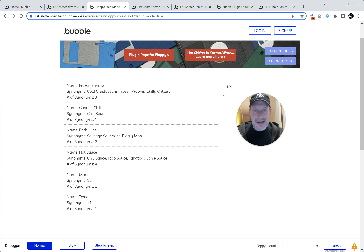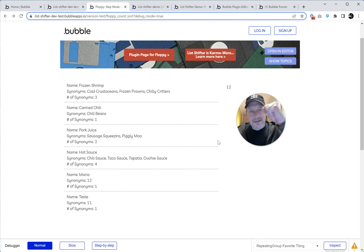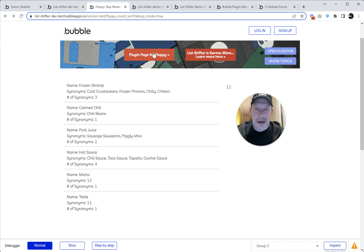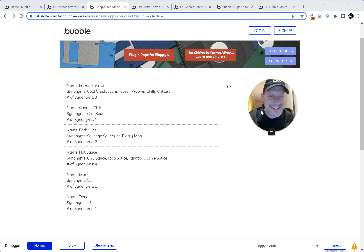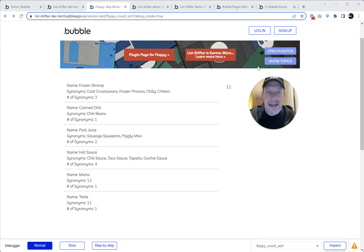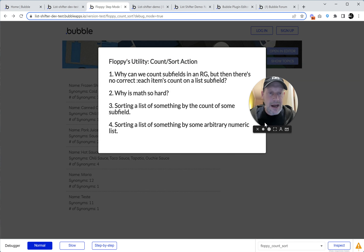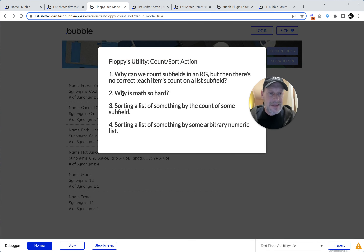But that's just me ranting at Bubble — that's old man shakes fist at sky. So what do you do about that? You freaking fix it yourself. How can we get a list like that? Enter the count sort action. Let's set that up and take a look.